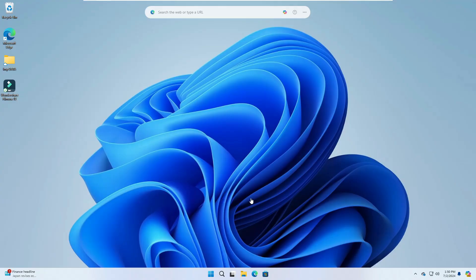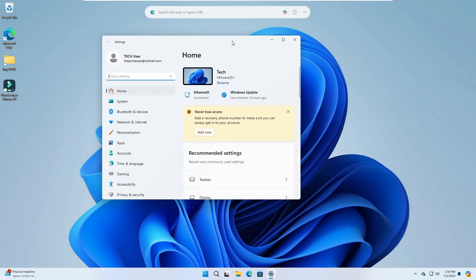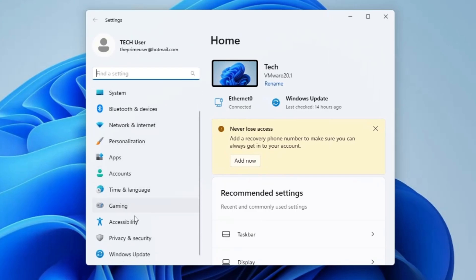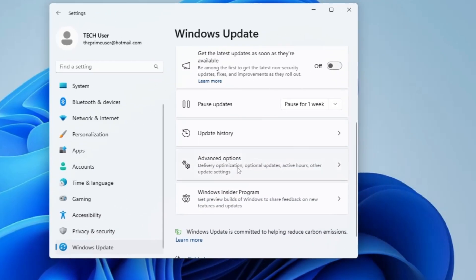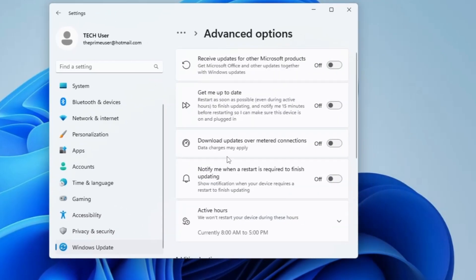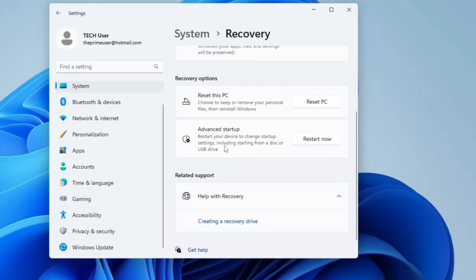The very first method is from your desktop. Right-click on the Windows icon, then click on Settings. From the left-hand menu, look for Windows Update and click on it. Then scroll down and find Advanced Options, click on it, scroll down again, and under Additional Options you'll find the Recovery page. Click on it, and here in the Recovery options you'll find Advanced Startup — click on Restart Now.